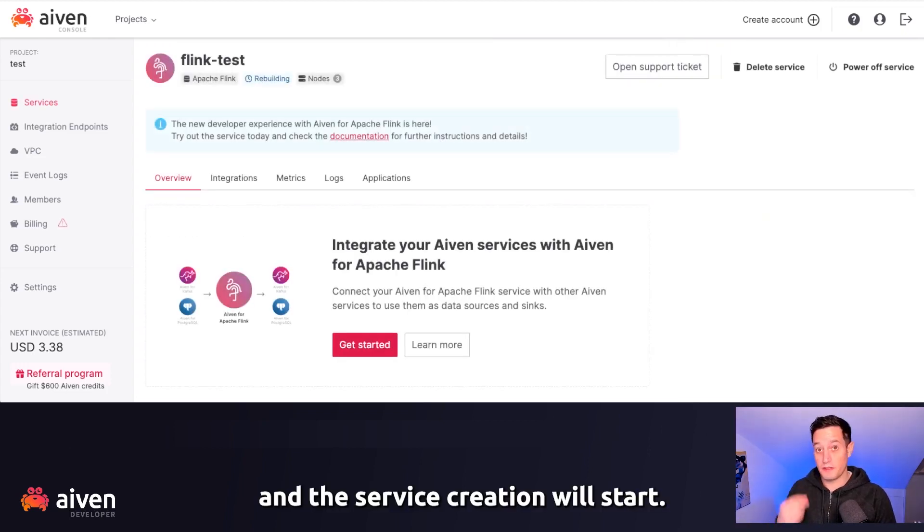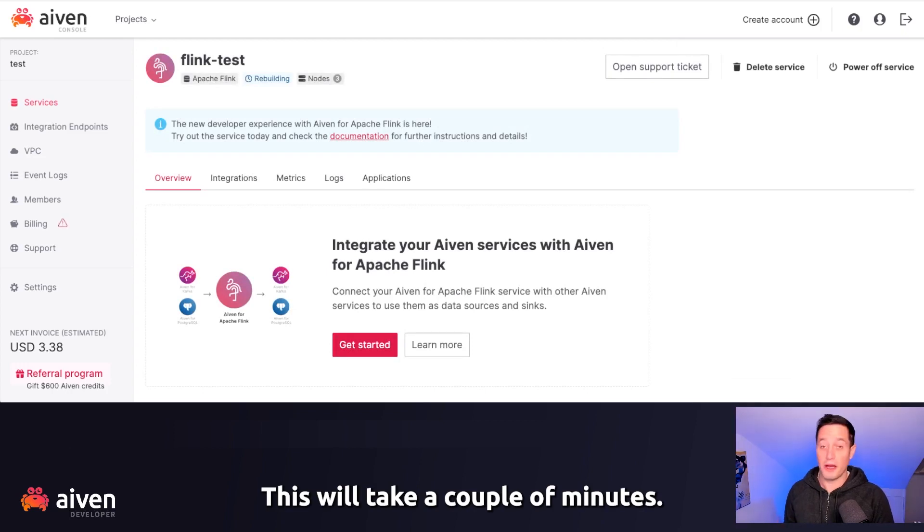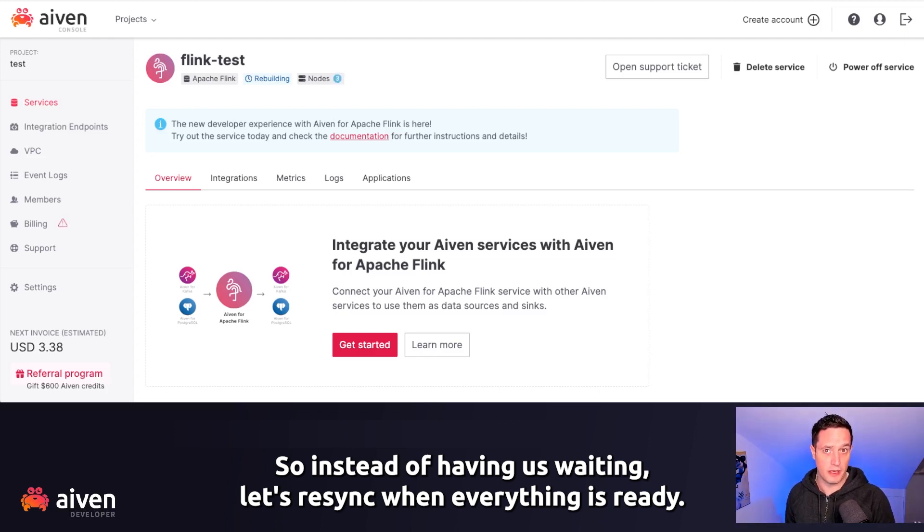Now I'm clicking on create service and the service creation will start. This will take a couple of minutes. So instead of having us waiting, let's re-sync when everything is ready.